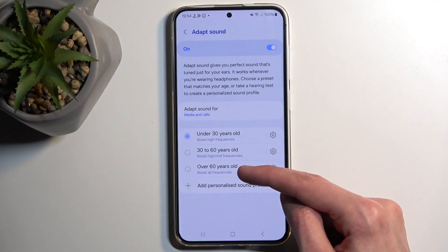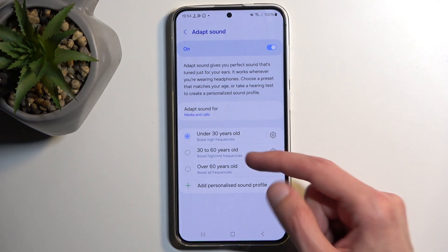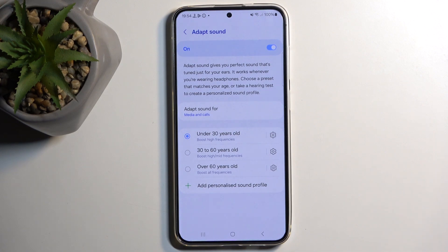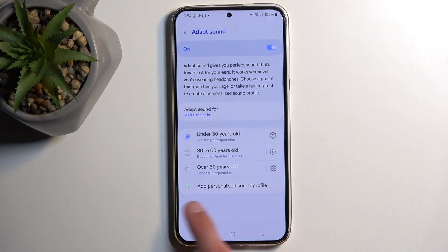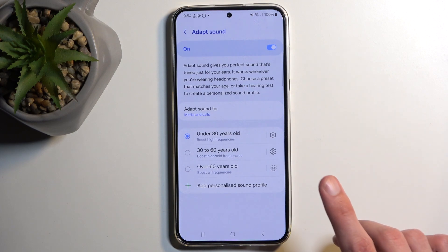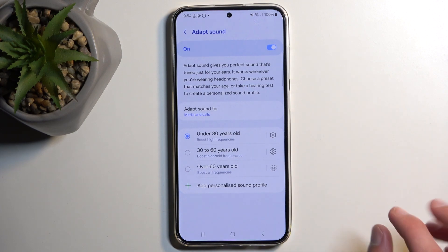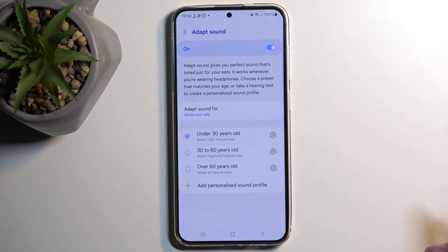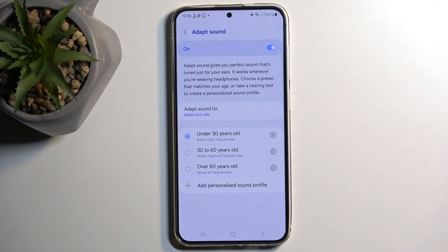There are a couple of pre-made profiles, but these are based on an age range and the typical hearing loss for that age range. I recommend creating your own, which you can do at the bottom. When doing this, be mindful that the sounds you'll be hearing are super faint, so you need to be in a quiet environment. If you're outside in the city, there's no way you're going to hear it, so just bear that in mind.